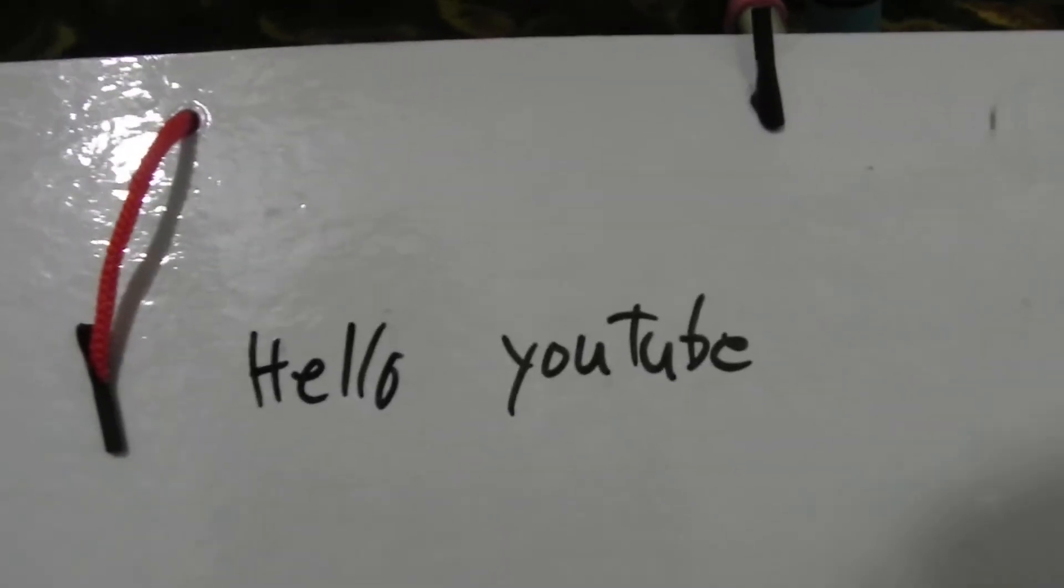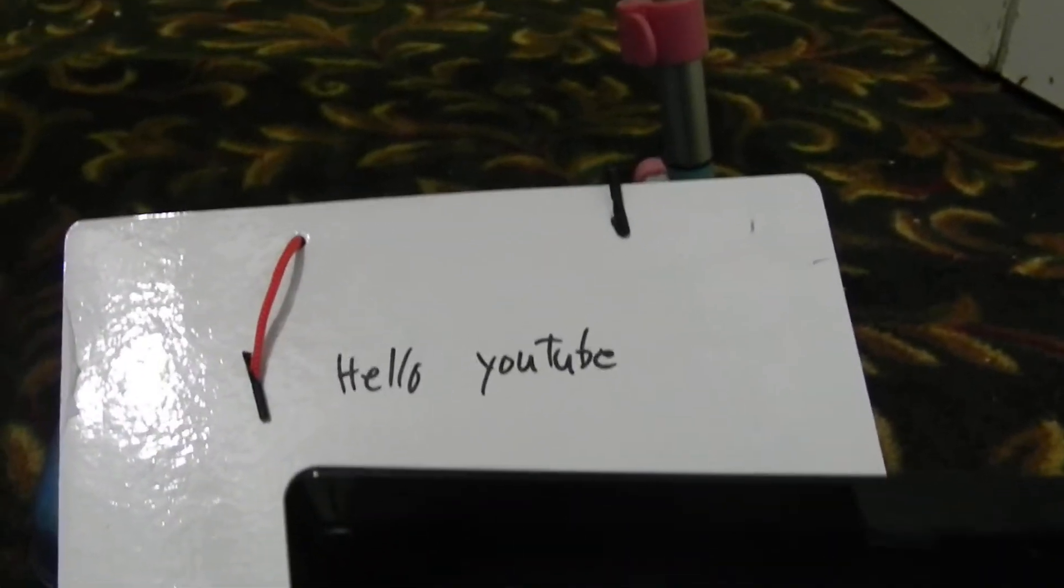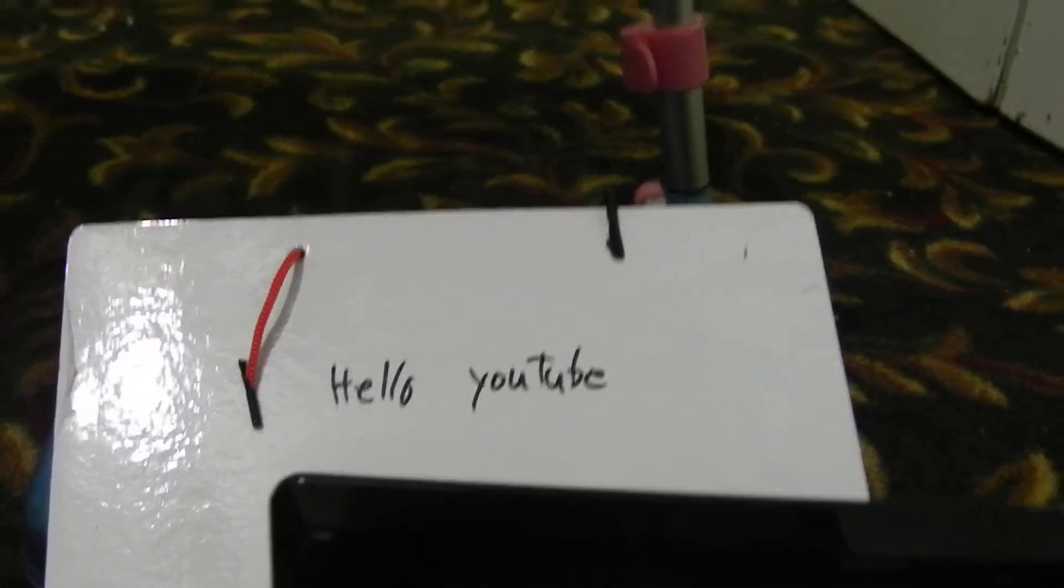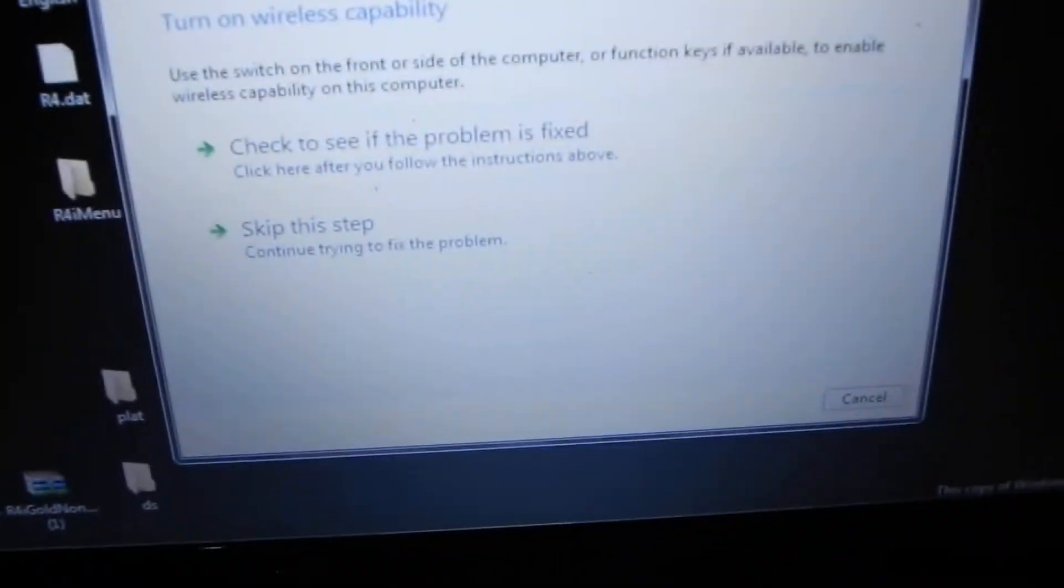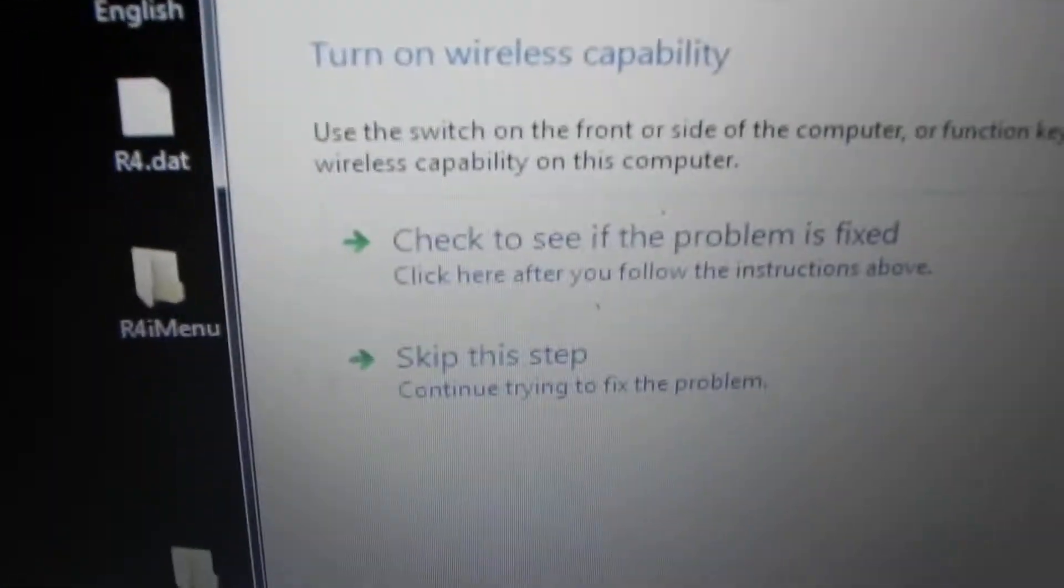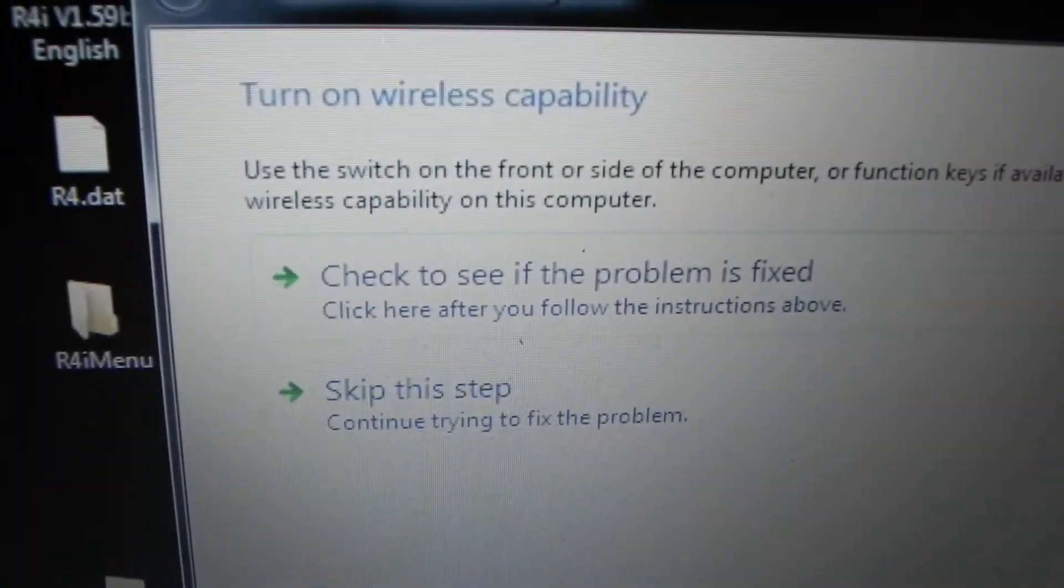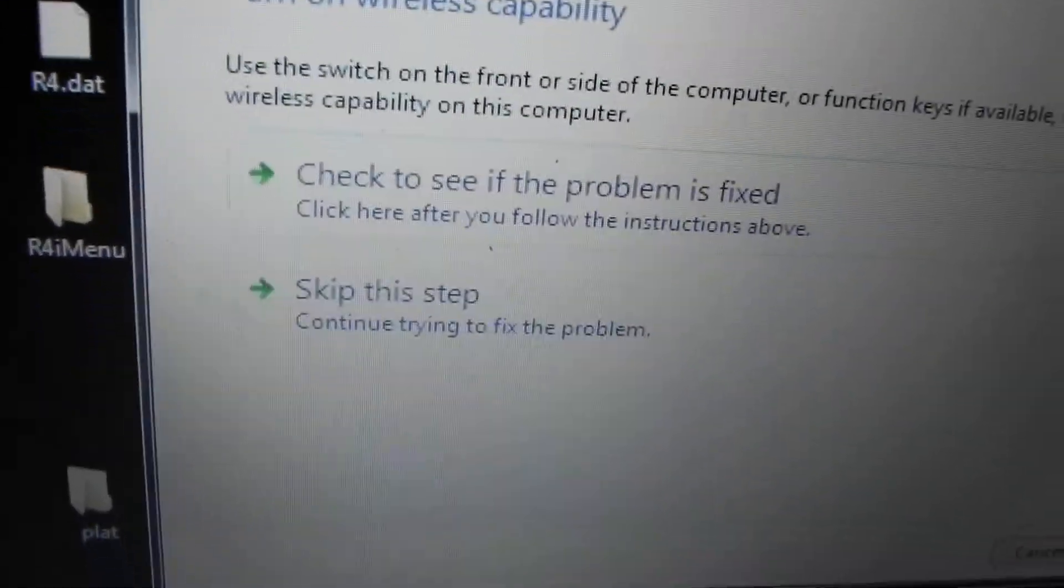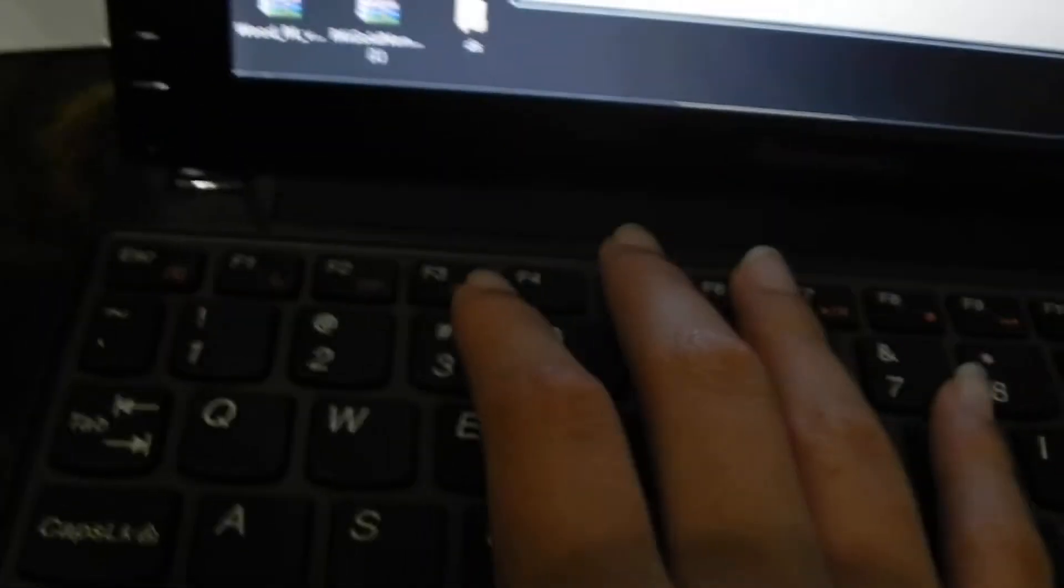Hello YouTube, today I'm going to show you how to turn on wireless capabilities on Lenovo STM3. I got this laptop about two weeks ago. First, I click troubleshoot.